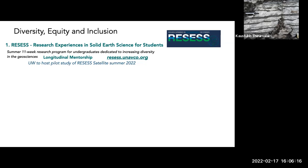RECESS specifically targets undergraduates from underrepresented groups — WIPOC scientists, veterans, non-traditional scientists. Any undergraduate from an underrepresented group in the geosciences should look at RECESS and think about applying. There is a stipend — you actually make money. If you have undergraduate students that are excited and motivated about science, direct them toward RECESS. And importantly, we're actually hosting a satellite pilot study of RECESS in summer 2022 at UW.